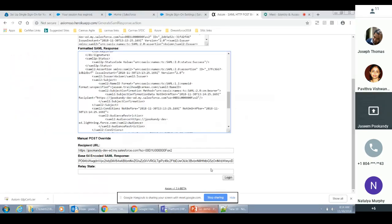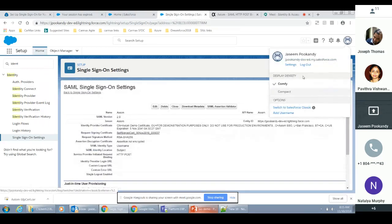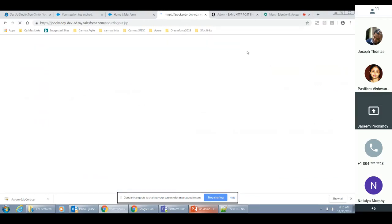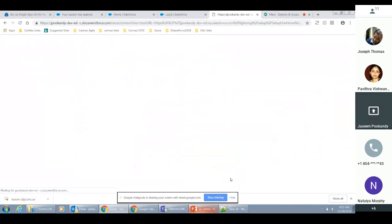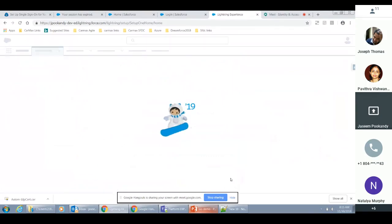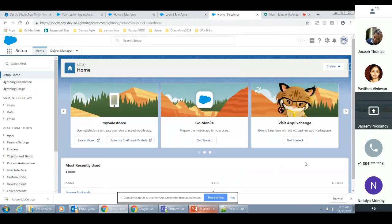I'm going to do steps three and four here. This is my button and this is login. As soon as I click this login, the assertion is going to be posted to Salesforce. But before that, let me log out, otherwise this demo is going to be unimpressive. All right — if everything is good, then we logged in. Our SSO is good.